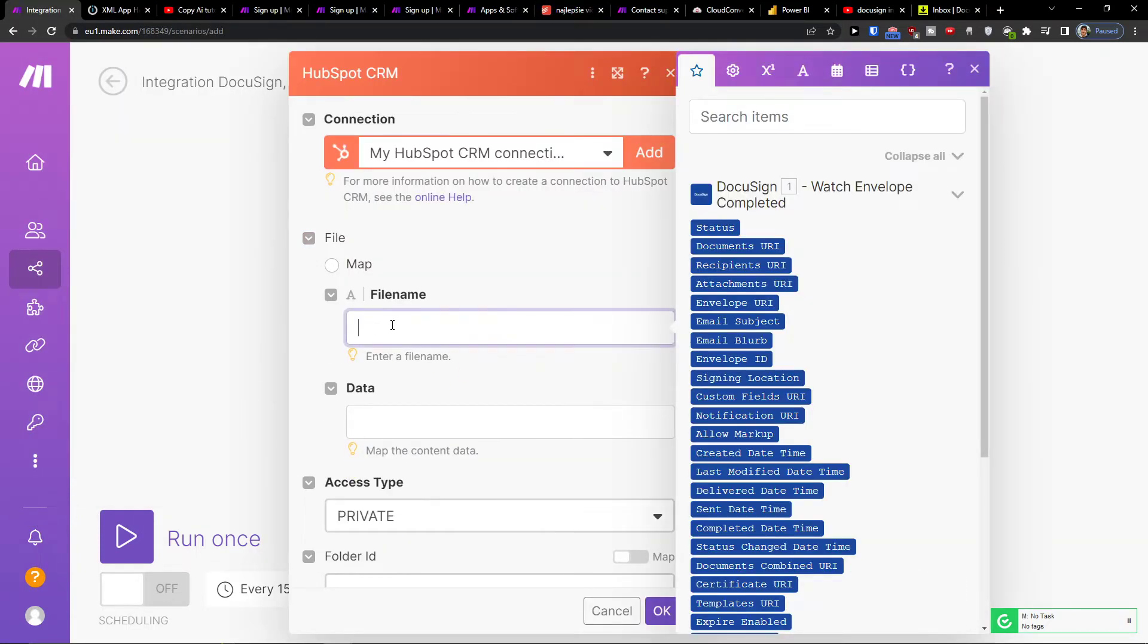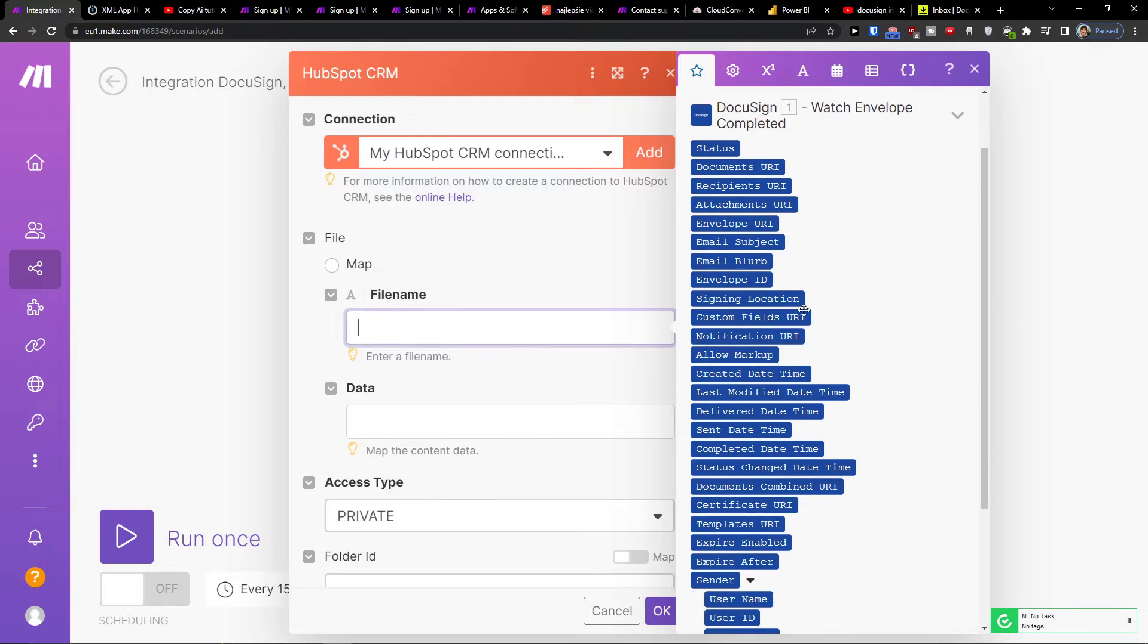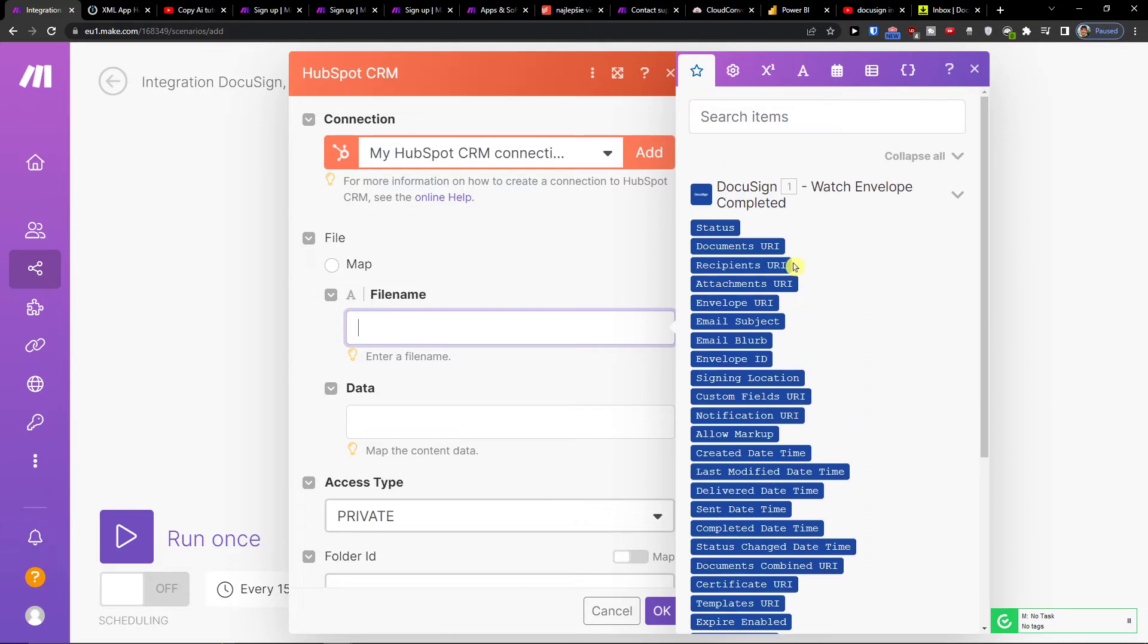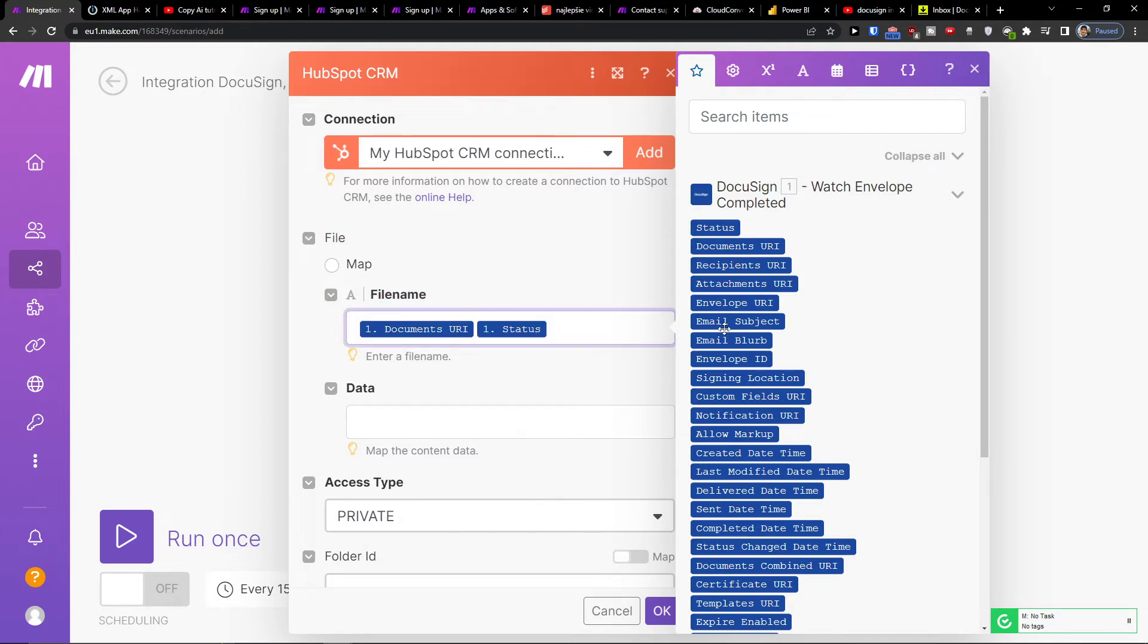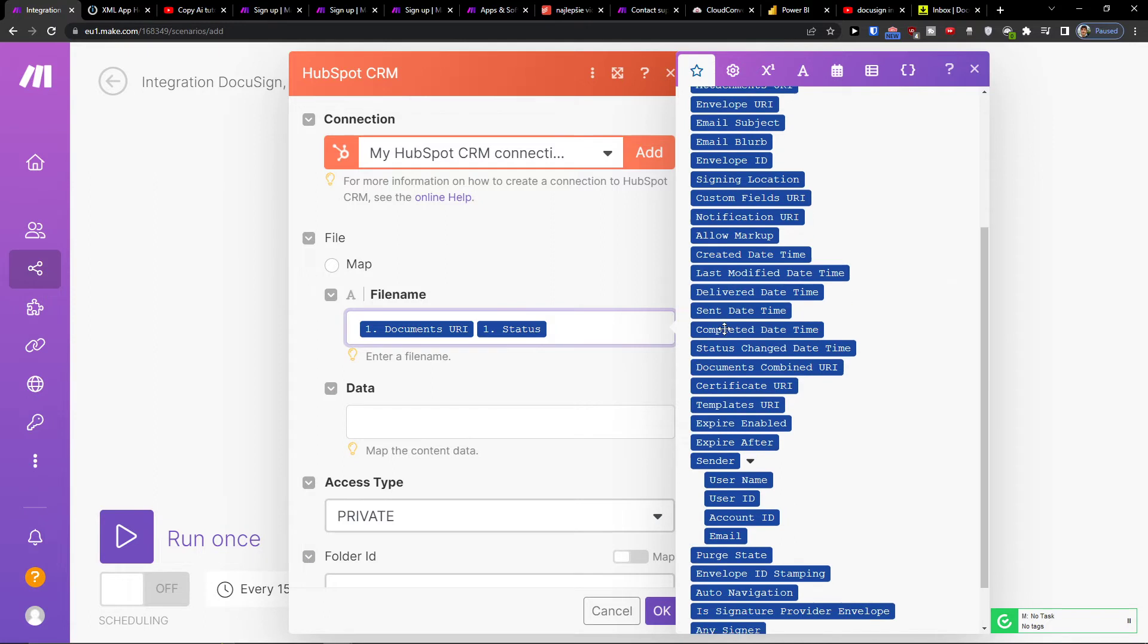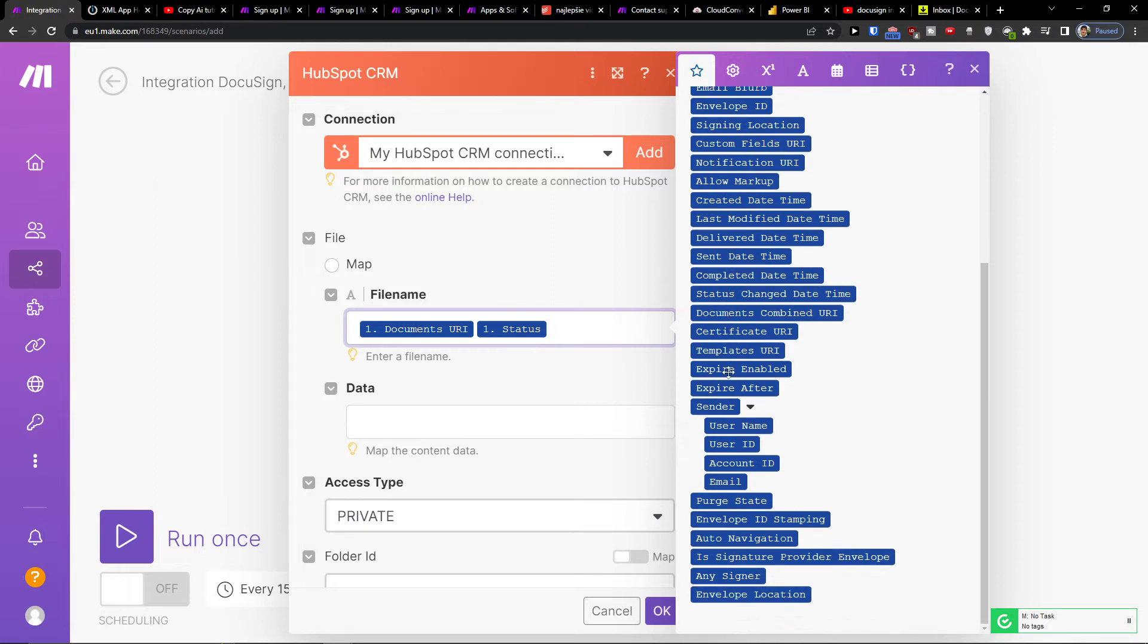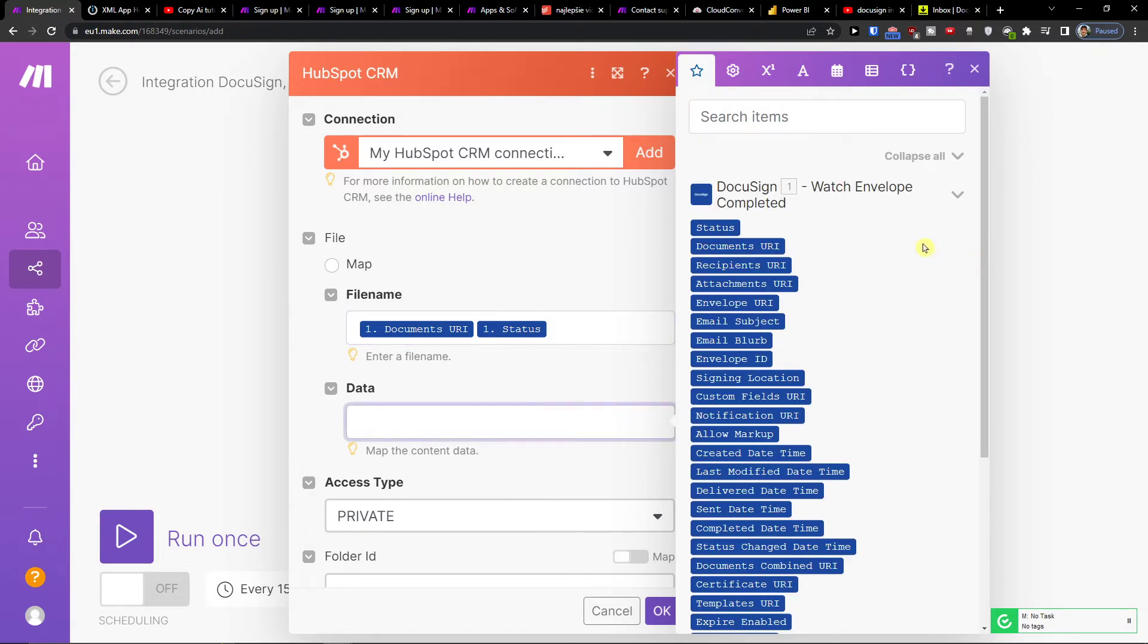You can choose what will happen. Now what we want to have from DocuSign: we are going to have status, document URL, recipient. So file name is going to be documents URL, and also status, and then data.